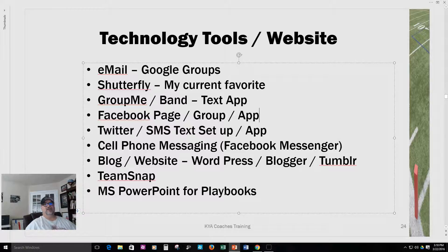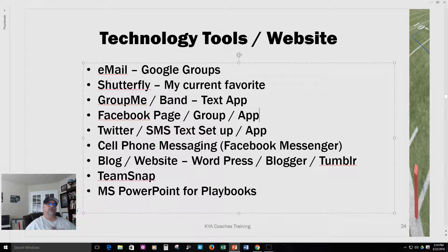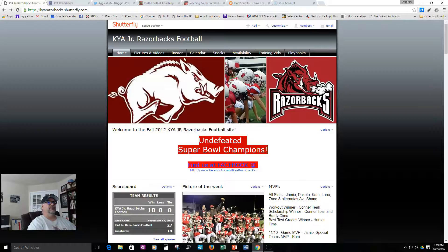But the thing that I really use now to communicate with my team and set up reminders, share pictures, playbooks, and everything is Shutterfly. I'm really big on Shutterfly right now. It's a share site — it's set up for sharing pictures, but it has templates for all these sports to set up team sites. It's got a football template, and if I can flip over right now to Shutterfly, there is an old team site that I set up.